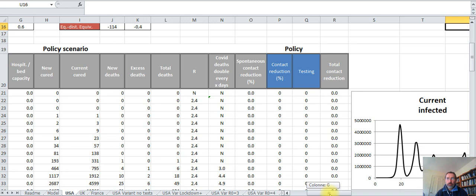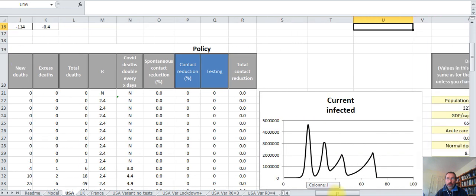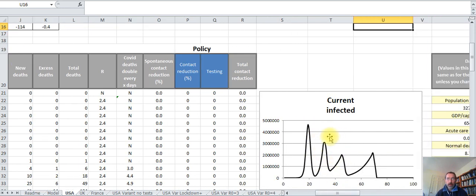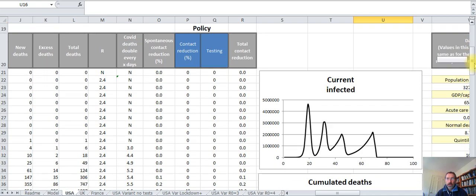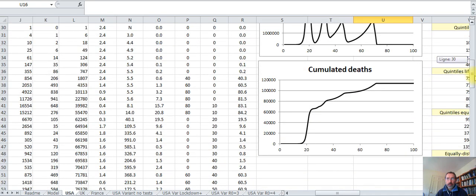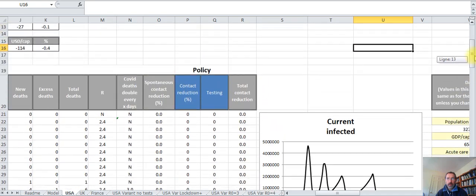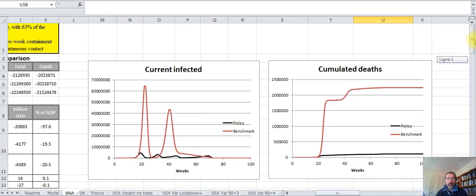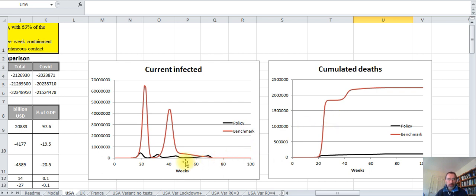You have the graphs which describe for each of the scenarios the currently infected people and the cumulative deaths. The graphs on the top here describe these curves for both the policy scenario and the benchmark so that you can compare the results for these two scenarios.